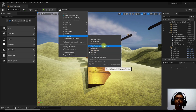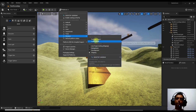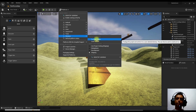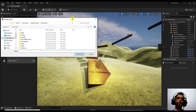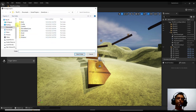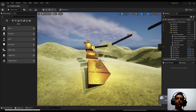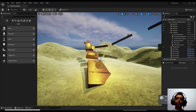You can use Development configuration or other options as well. Once you have done all the settings, click 'Pack Project'. As soon as you click Package Project, it will open a folder browser. Select your project folder — I am selecting the game score folder — and once you select it, it will start packaging the project, which will take some time depending on the project size.